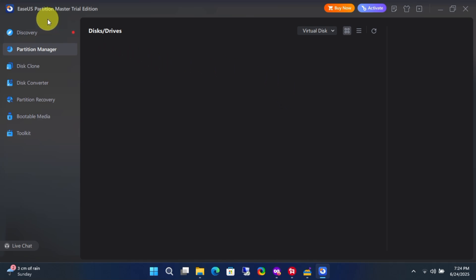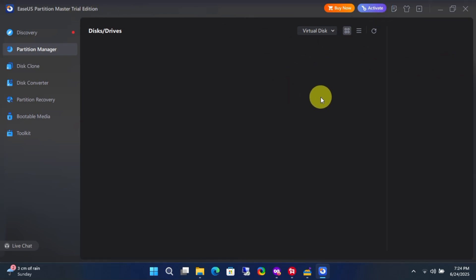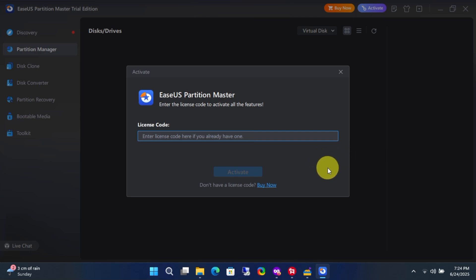As you can see, this is the free version of the application. To unlock all the features, you normally need to enter the subscription code that is sent to your email after purchasing it from EaseUS.